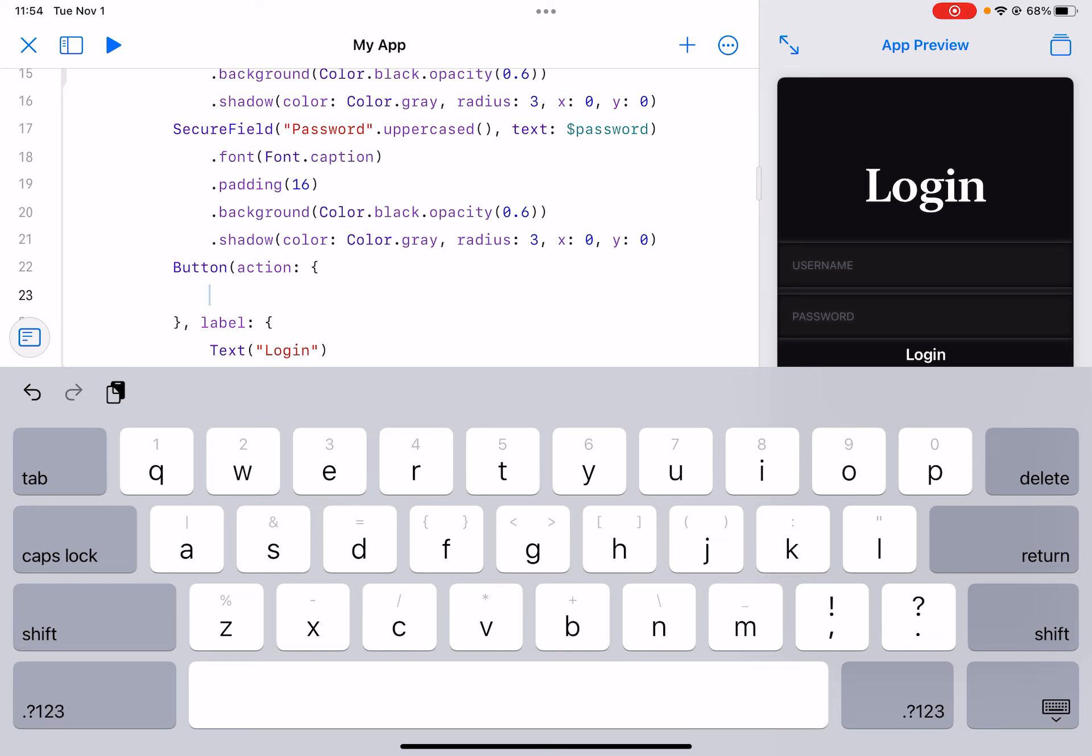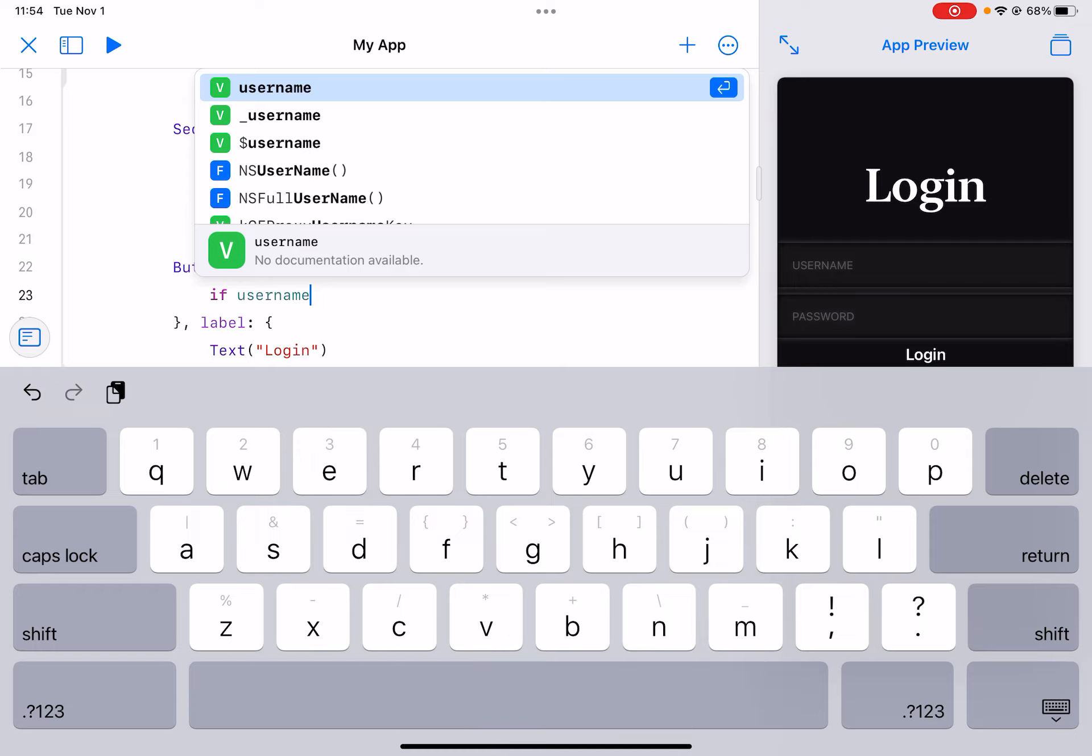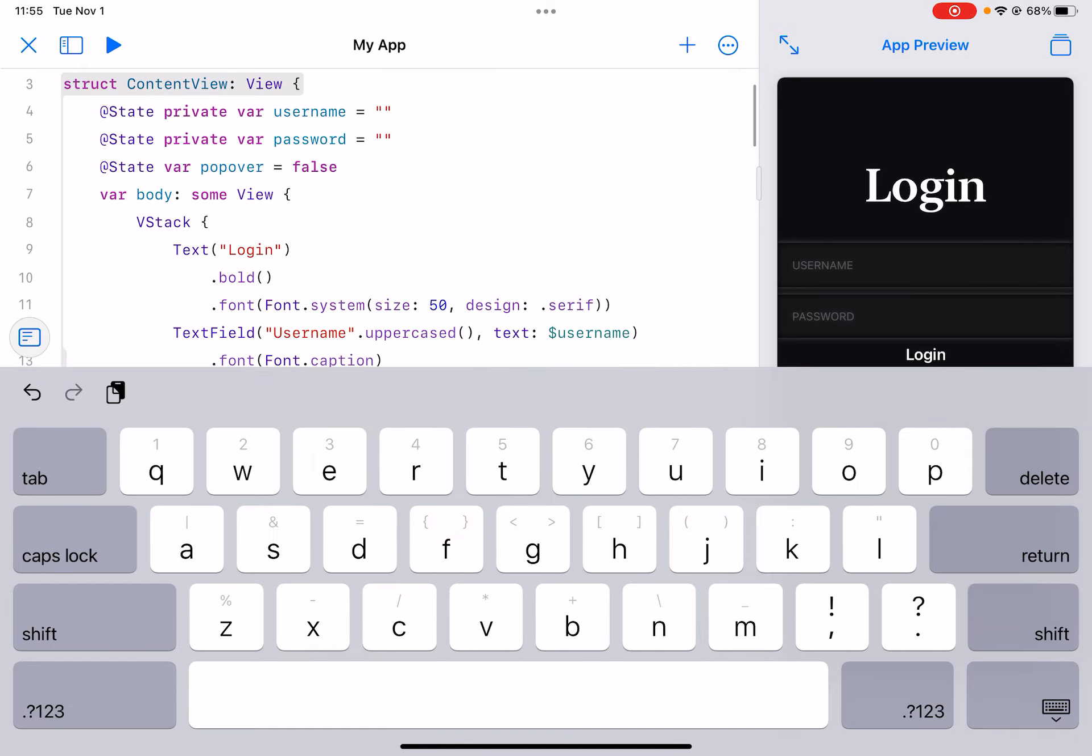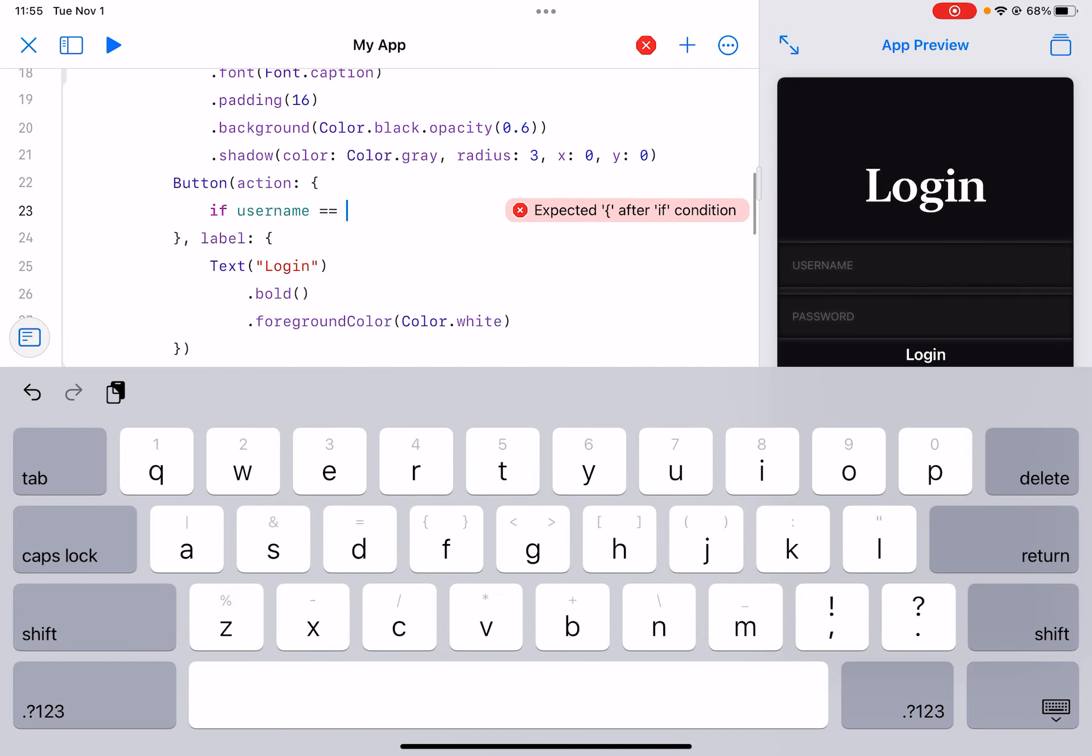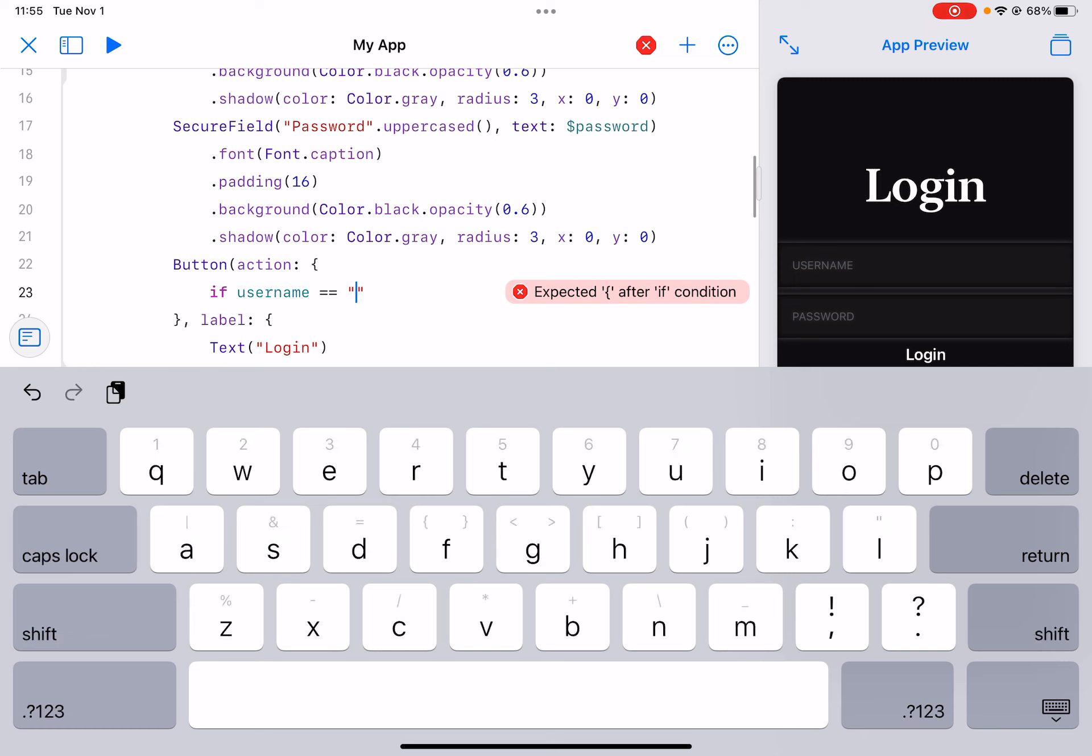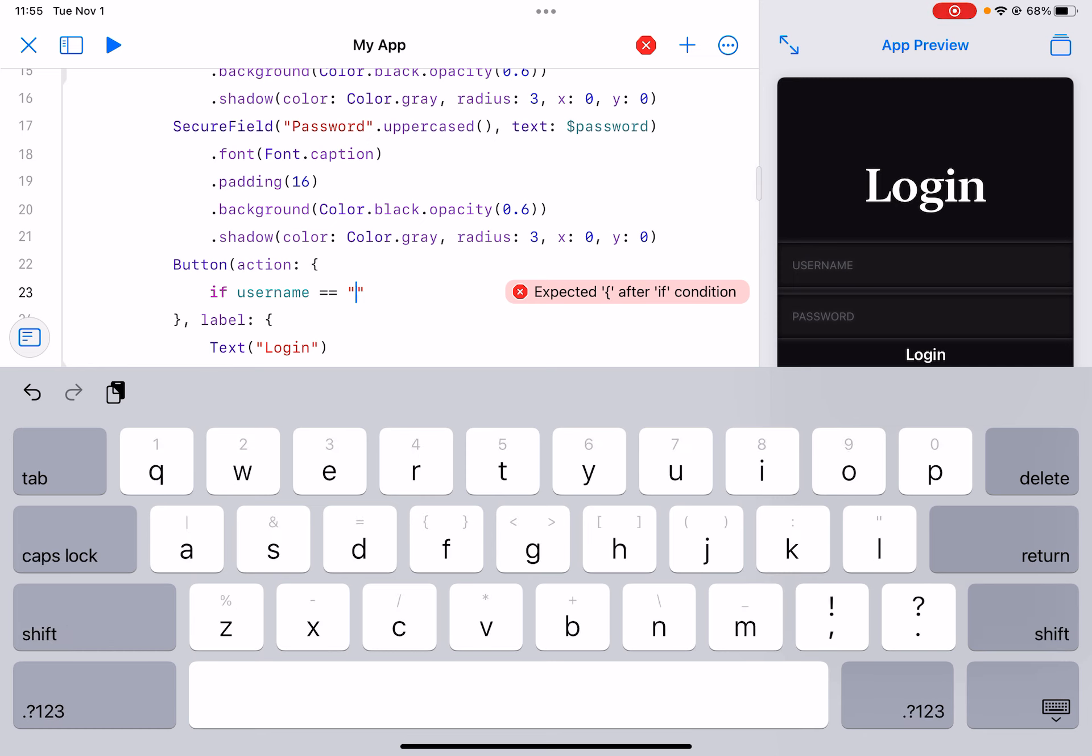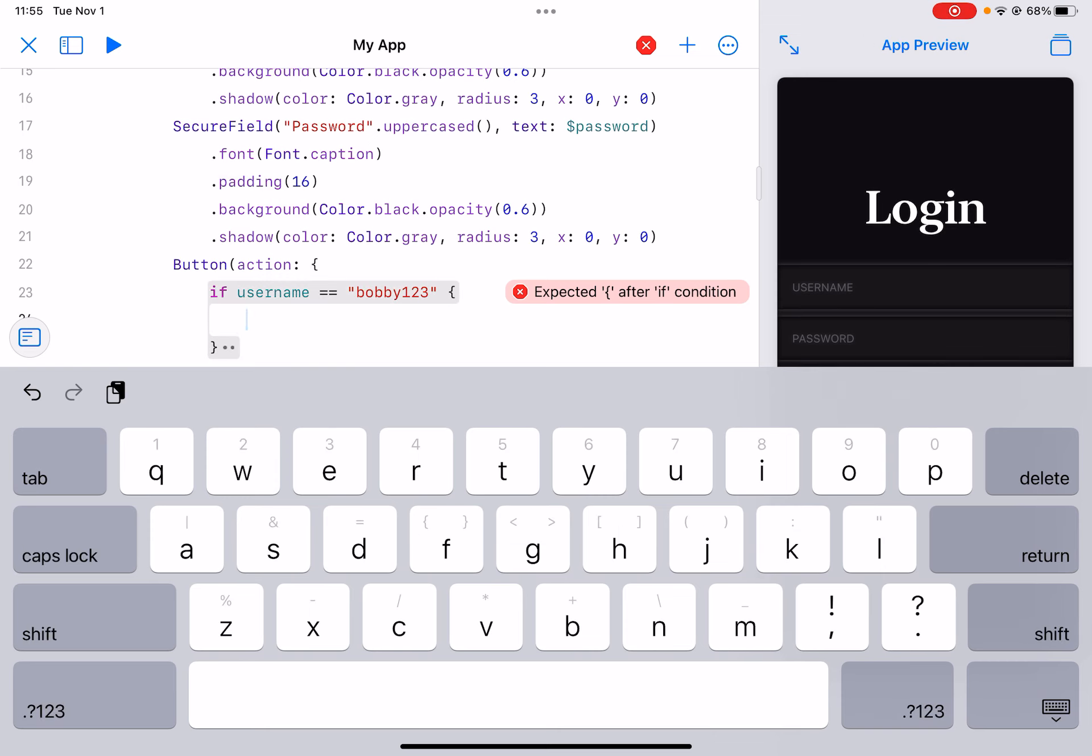You can make your password and username. I'll just make the username. If username is equal to, let's just say bobby123, then...